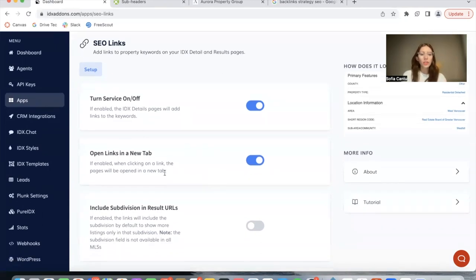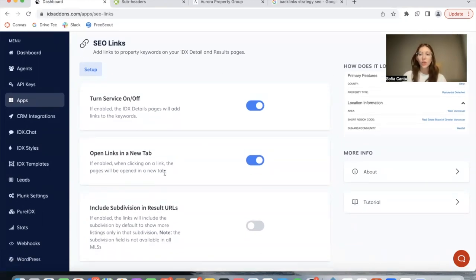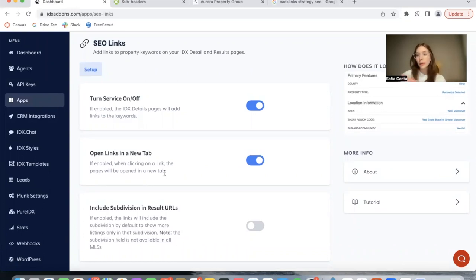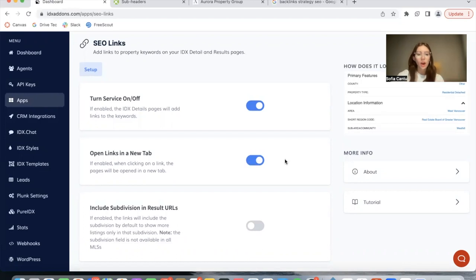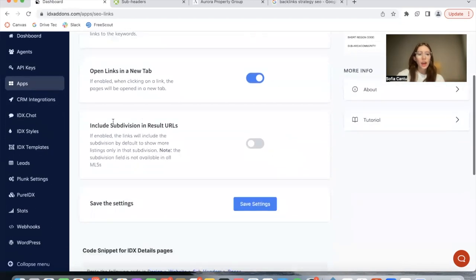The next option you see here is to open links in a new tab. This is so that when you click on a link, it opens up the properties in a new tab so people are not leaving the original details or results page. If you want the app to do this, just toggle it on.